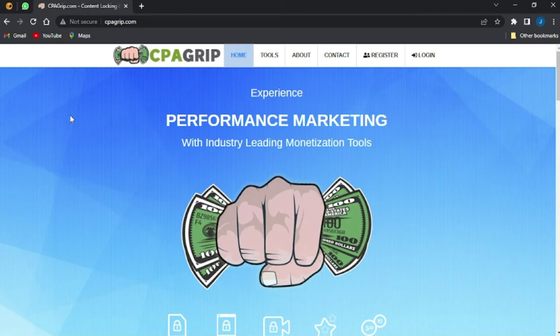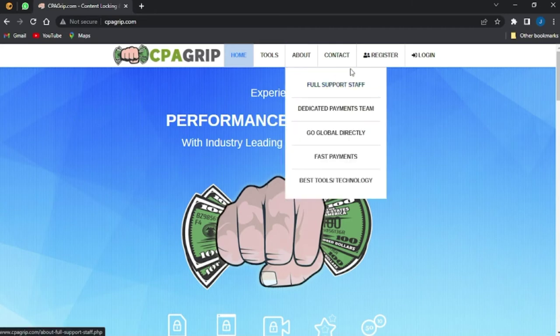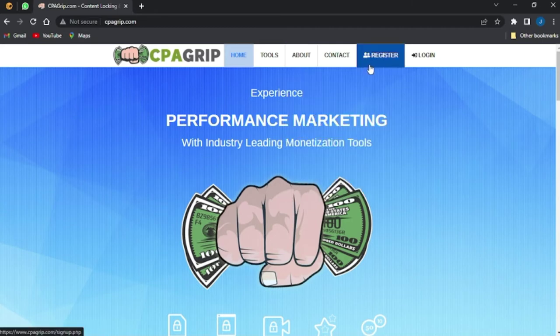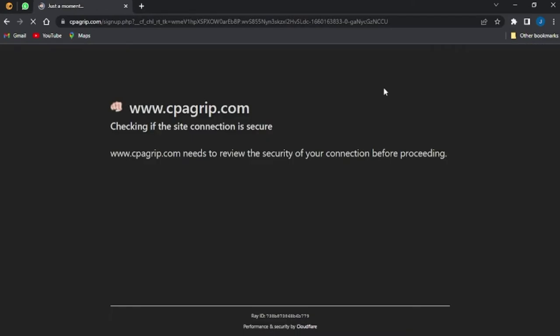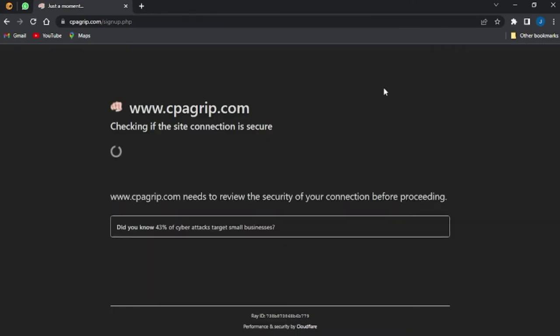The next step will be clicking the register option right here. So once I click on register, I'll be brought to another page for the registration. The page is loading, so we're going to wait for this to load.